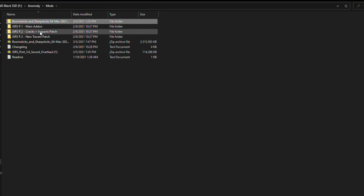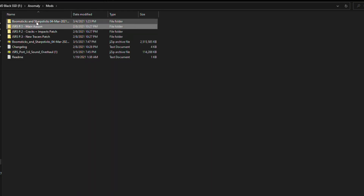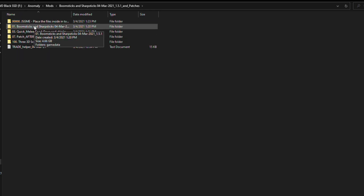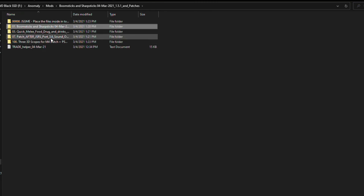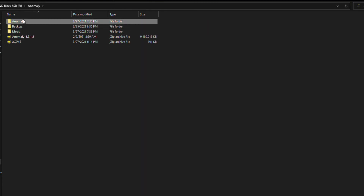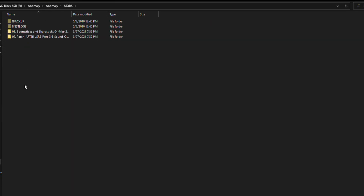For JSGME you need to make sure that when you paste a folder in there, the only thing contained in that folder is a game data folder — that way it knows how to install it correctly. For example, JSRS part 1 has a game data folder right here, so this is good to go. Boomsticks and Sharpsticks has other folders inside of it, so you're going to want to take something that has a game data folder in it. So we're going to copy these folders and go back to our Stalker Anomaly install directory and paste them in the mods folder that we got from the JSGME install.